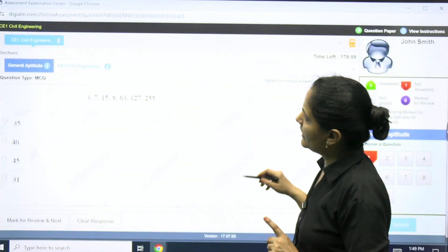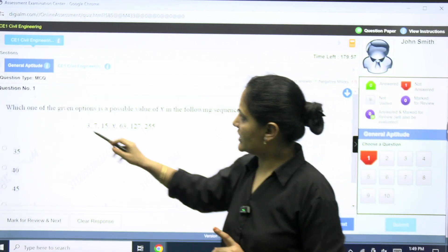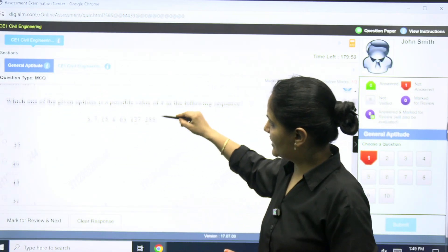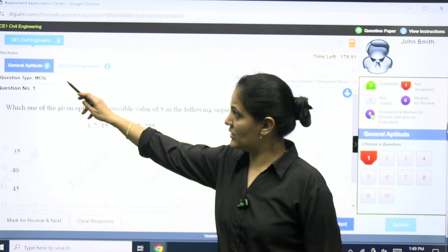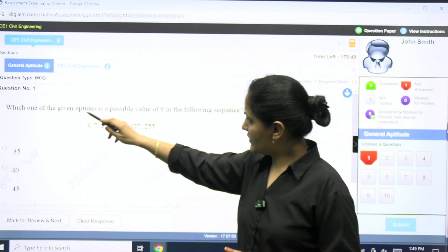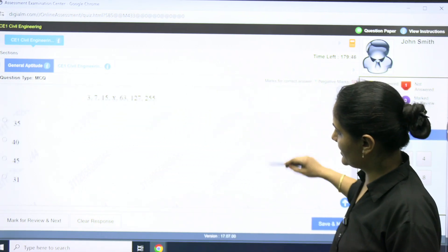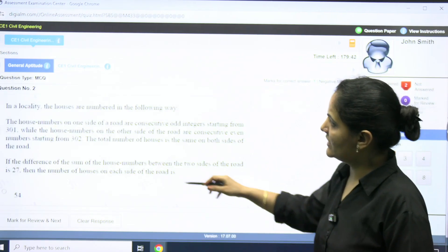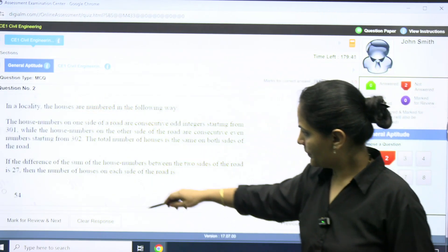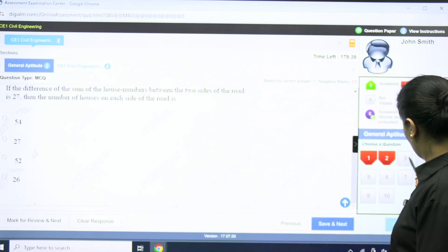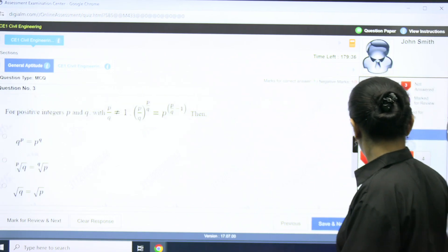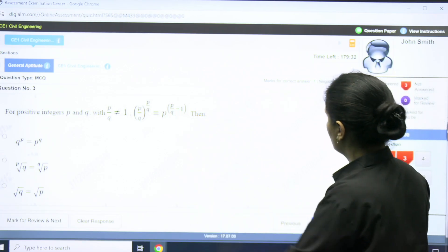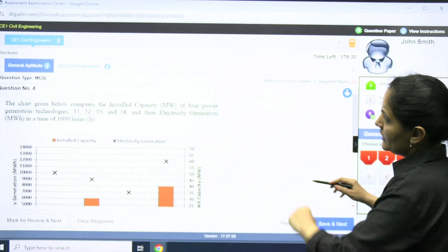Now you can see two sections: the first is General Aptitude and the second is Civil Engineering. You can start viewing the questions — question number one, and the type is also mentioned as MCQ. For question two, it is also MCQ. For question three, it is also MCQ — for example, a basic question about a positive integer p/q not equal to one.